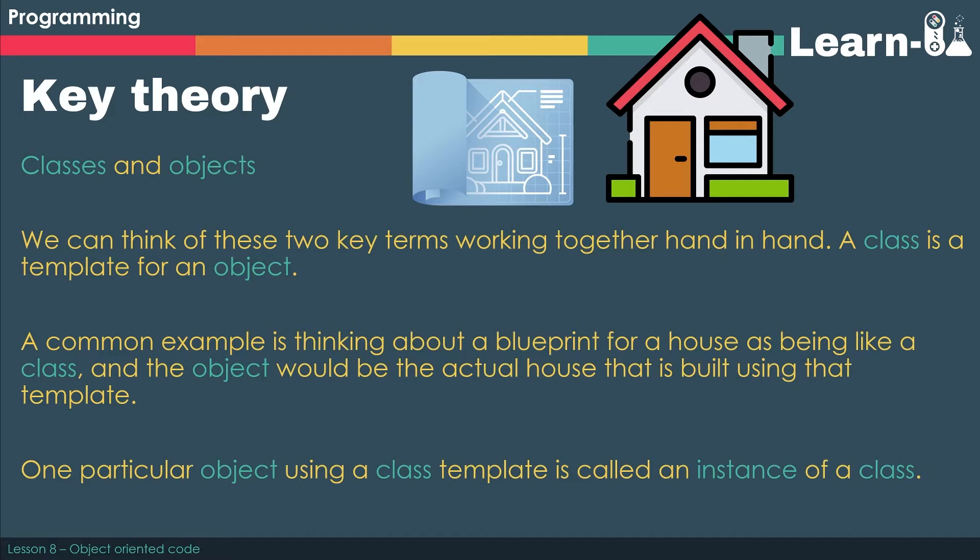One particular object using a class template is called an instance of a class, or we say that we instantiate an object from a class. A major benefit of using object-oriented programming is that it allows us to reuse code. Once we've designed our class and then implemented it and tested it, we can use it again and again, which is incredibly useful and massively beneficial.